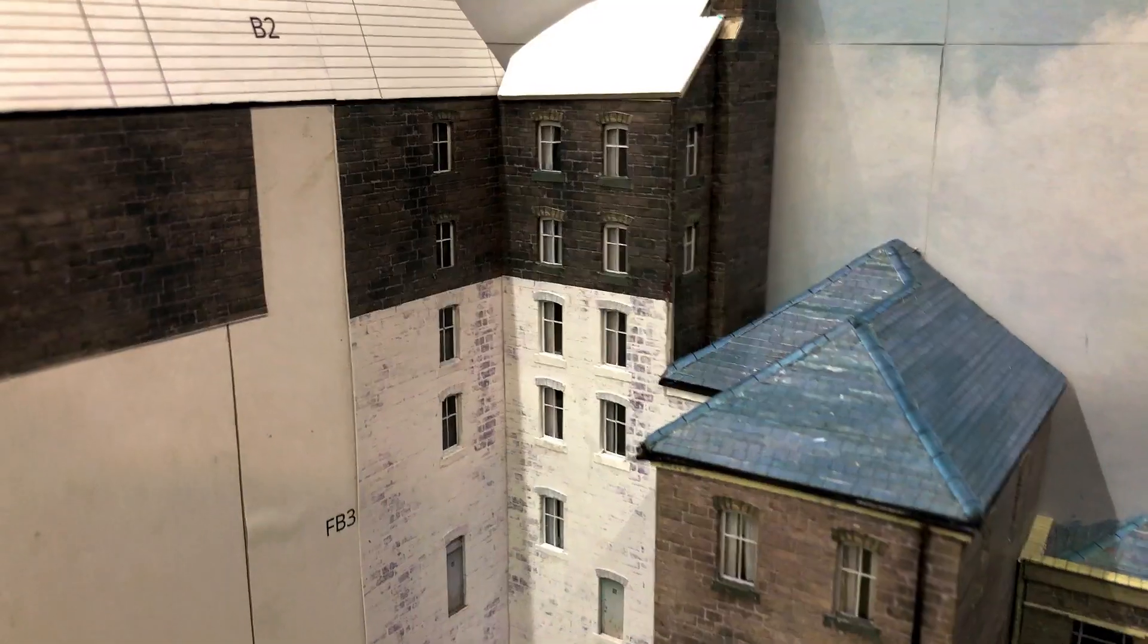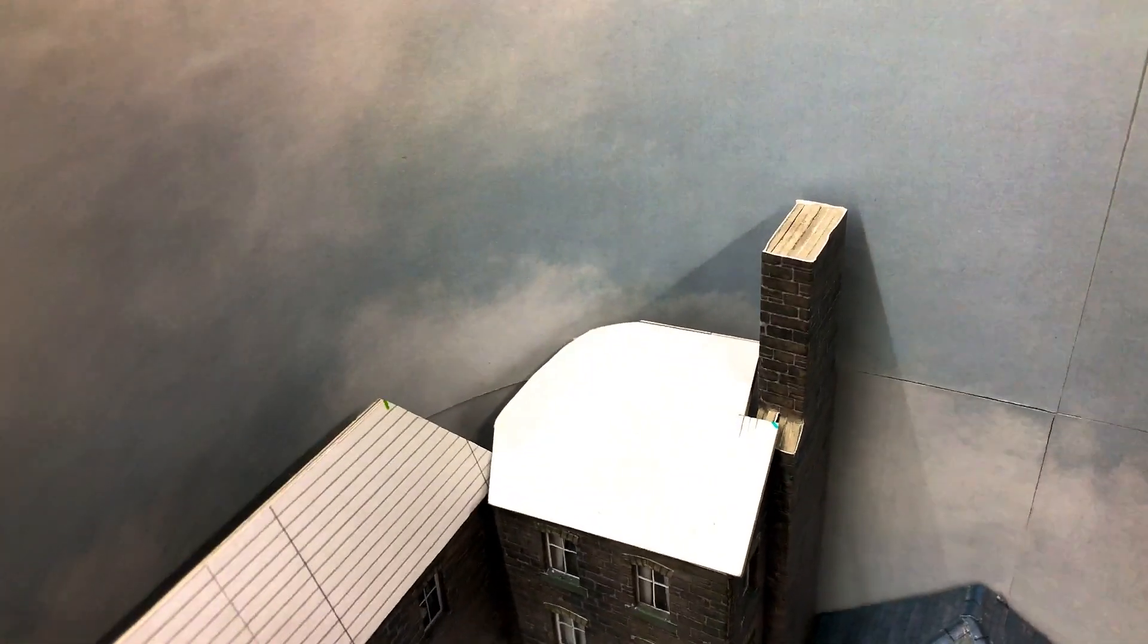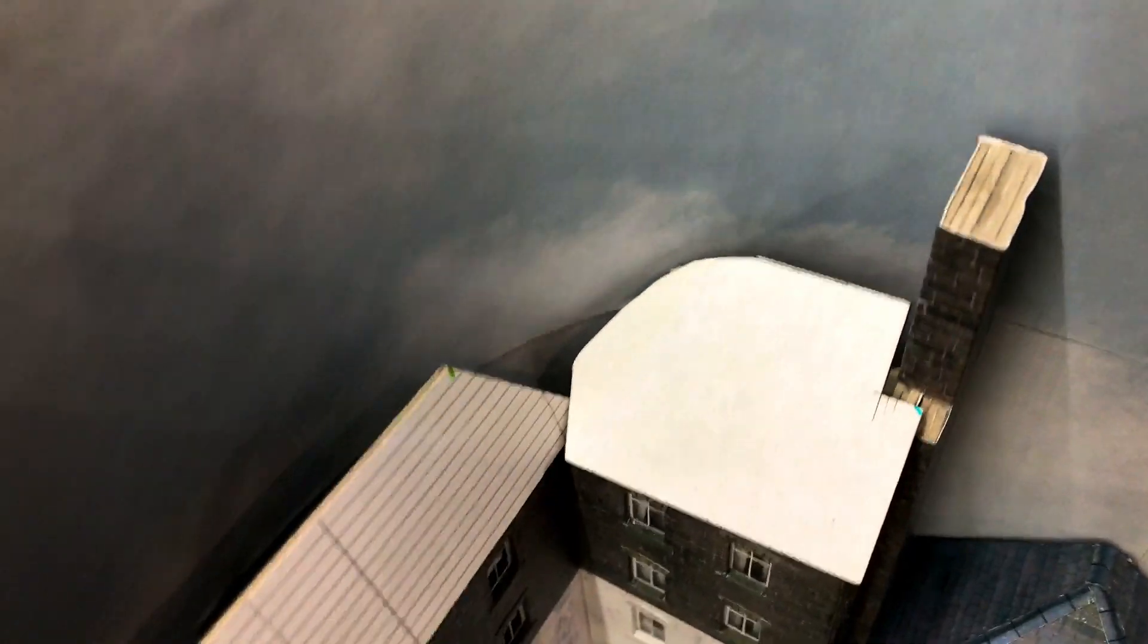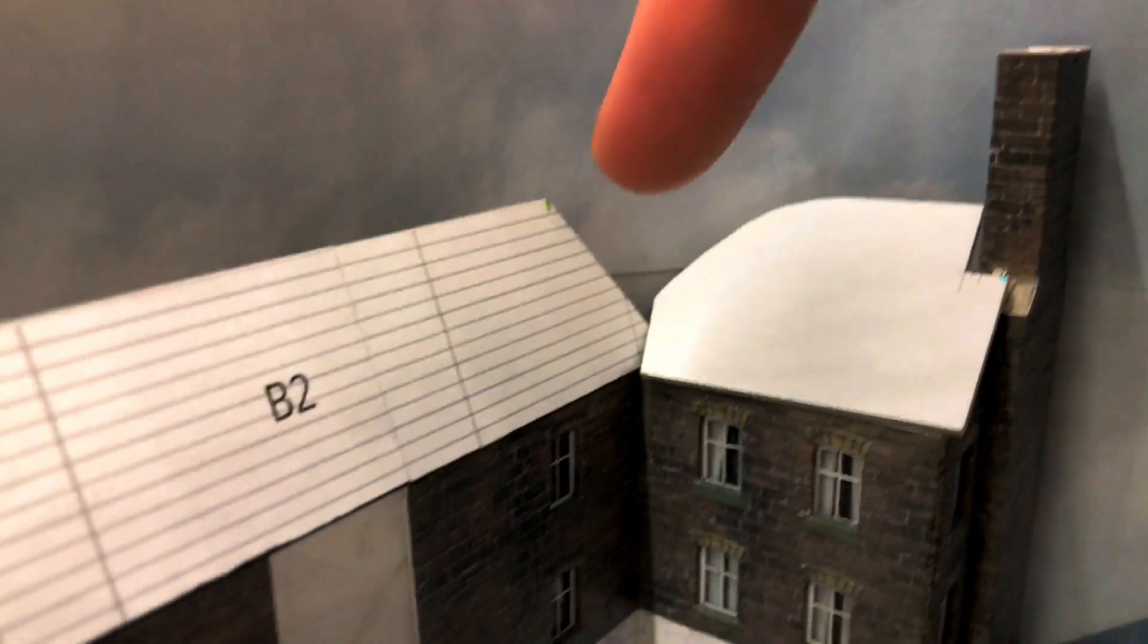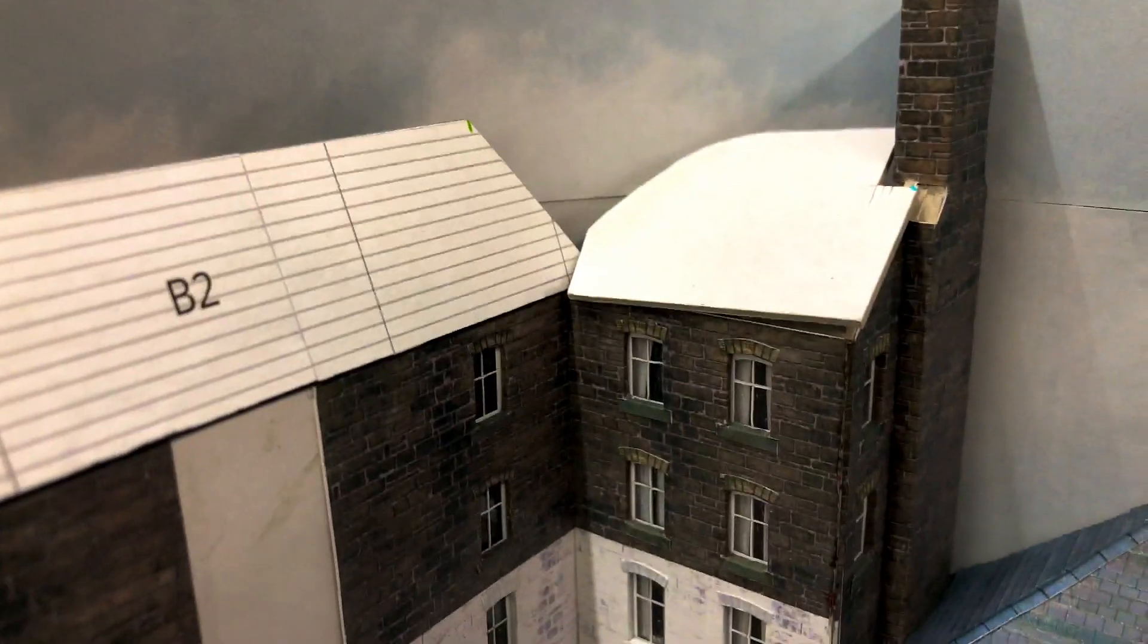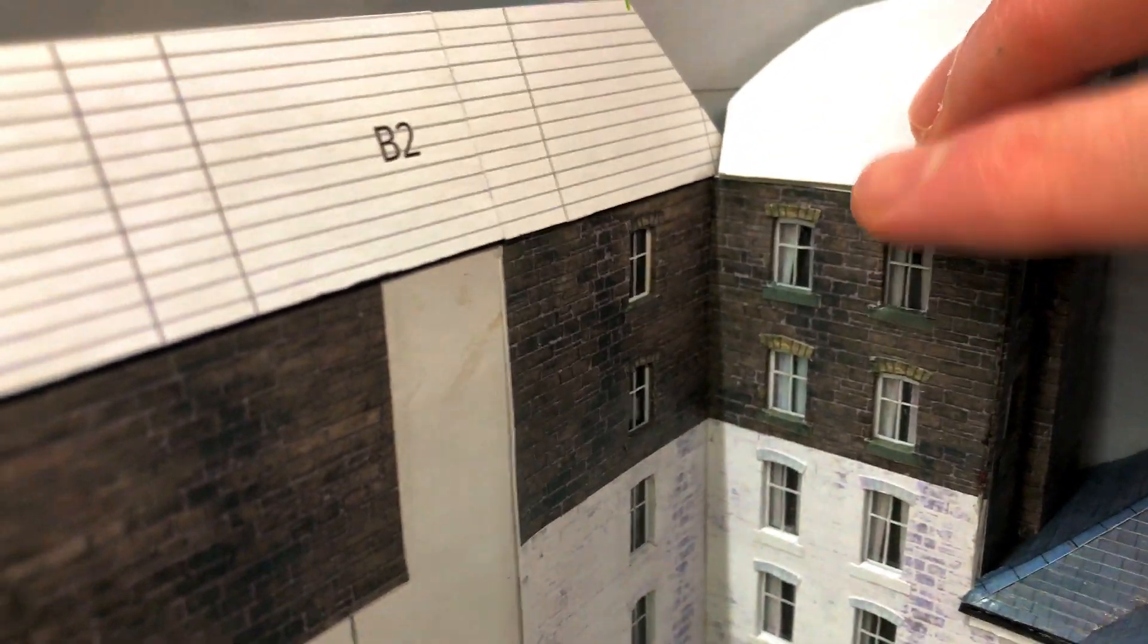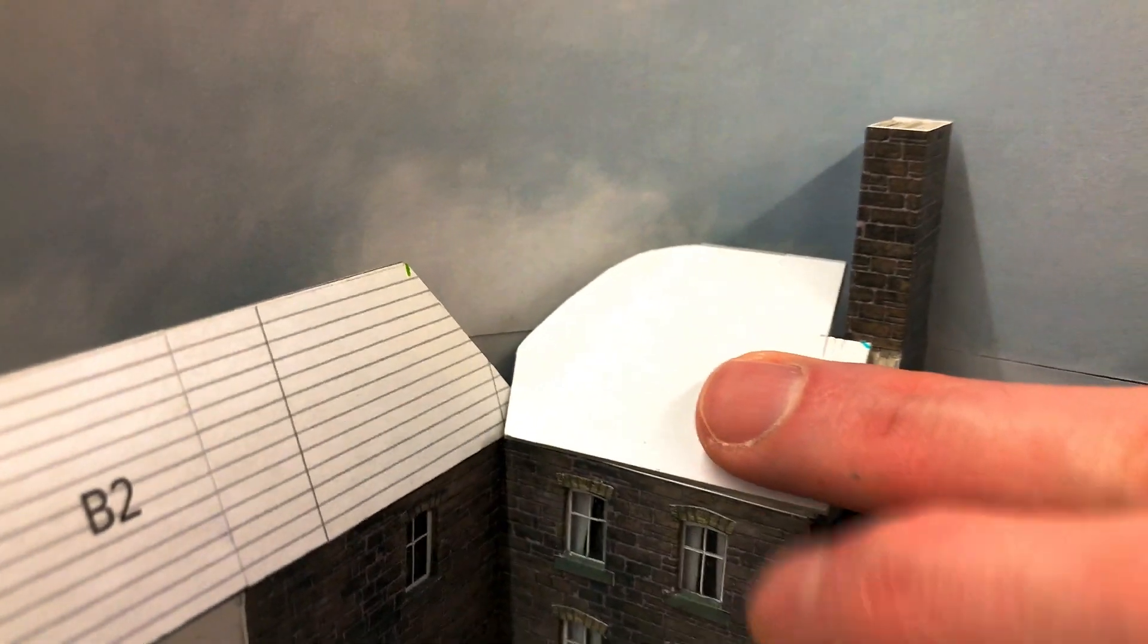The building nestles at right angles within the layout's curved backscene. This makes it impossible to join the roofs properly as the backscene gets in the way. I've cut the new roof as close as I can by hand to fit against the curve. I can extend the ultra low relief part a bit further but it still won't join up. I think I'll leave it like this although I contemplated curving the roof to follow the sky.